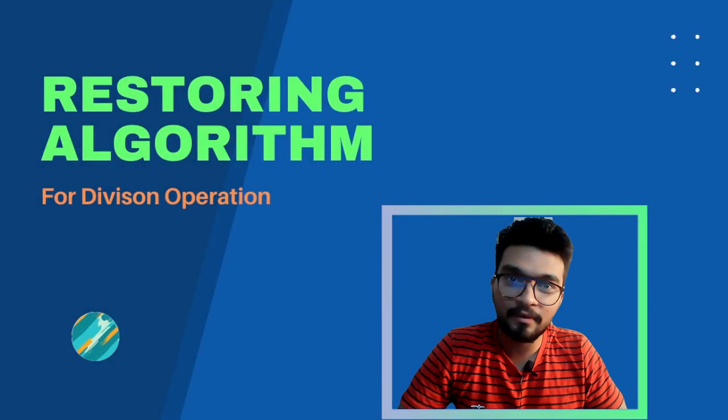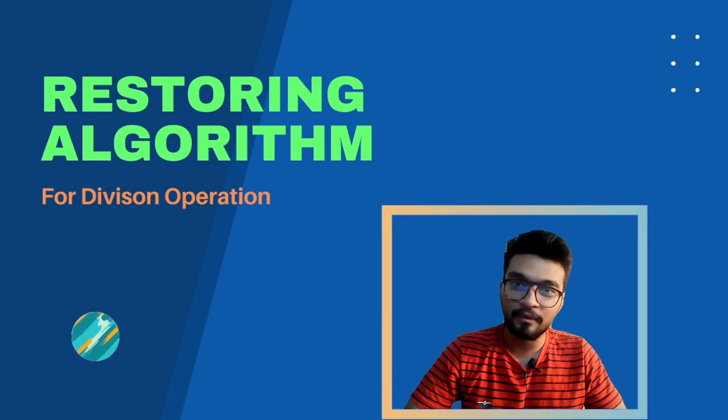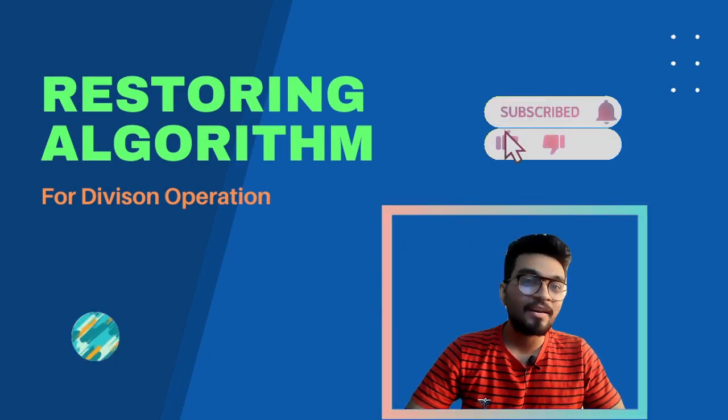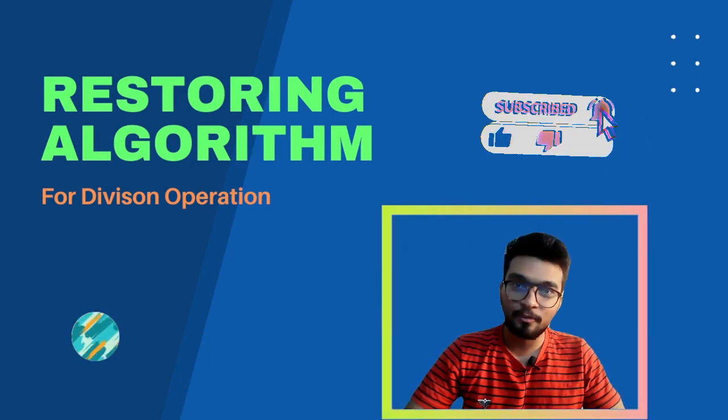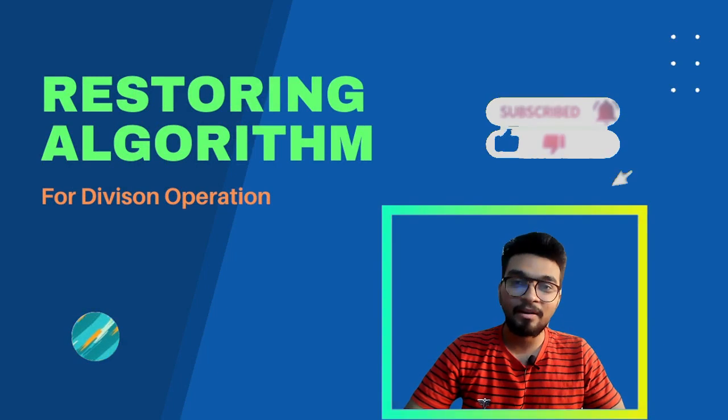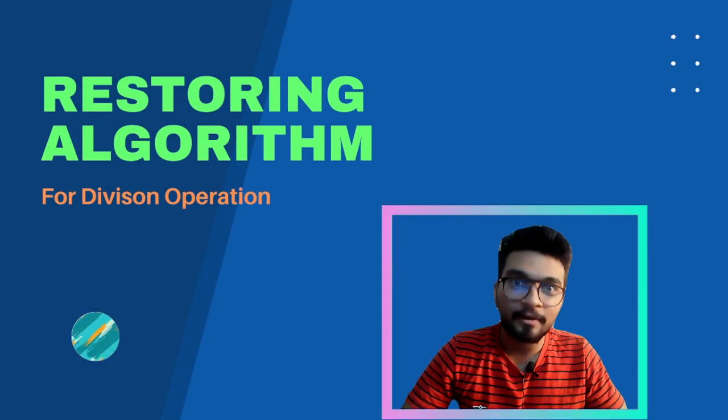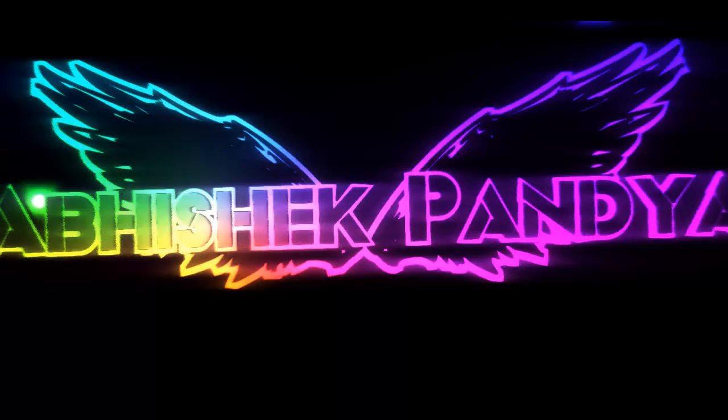So, that was the video, guys. If you find value in this video and you like our content, then like it, share it, subscribe to my YouTube channel. I will meet you in the next one. Happy learning.